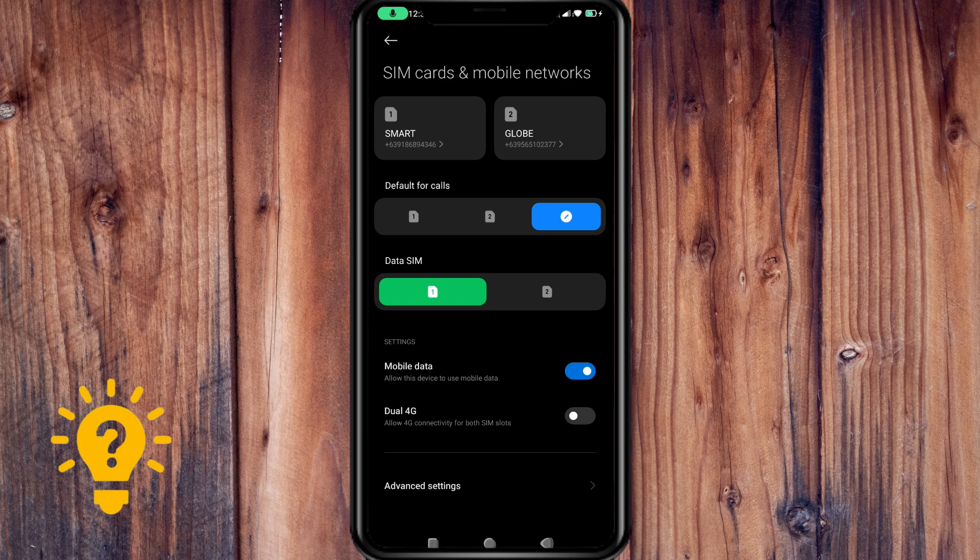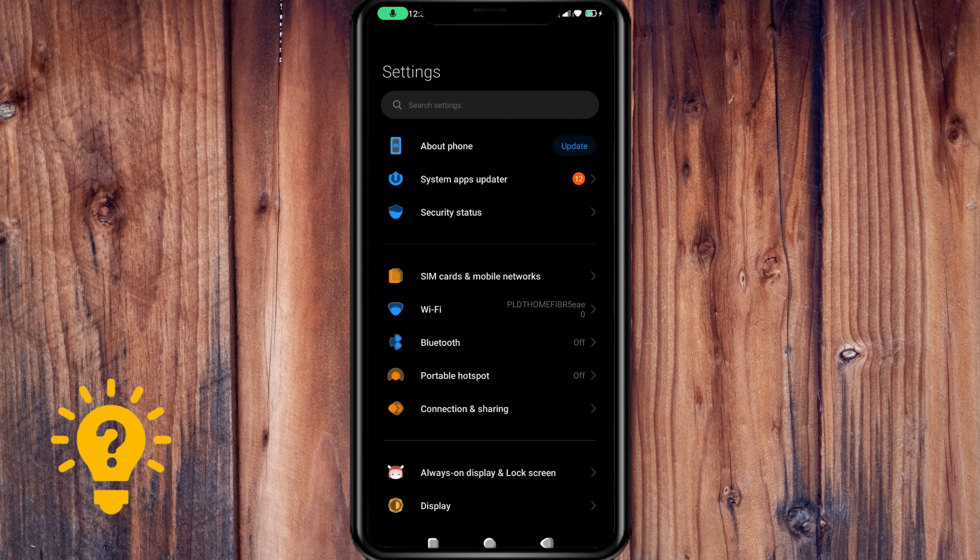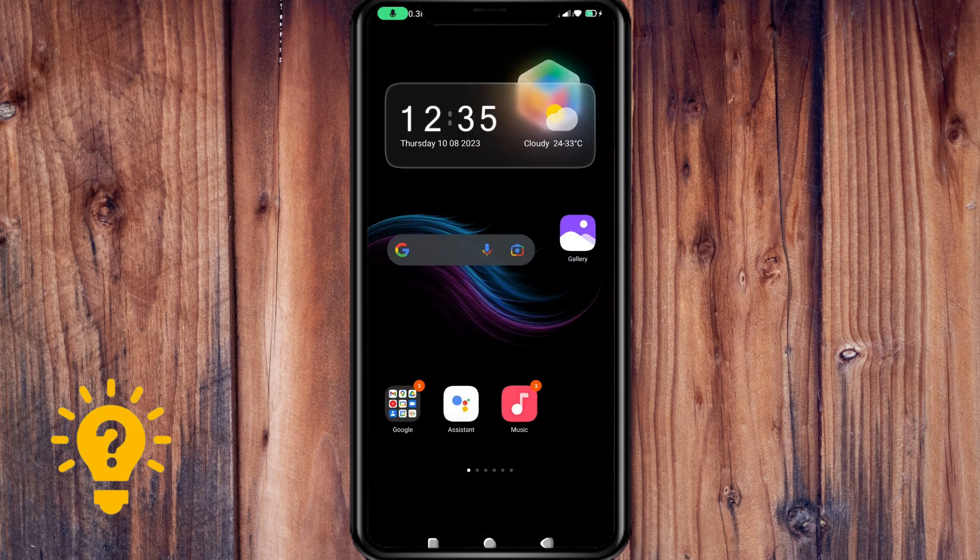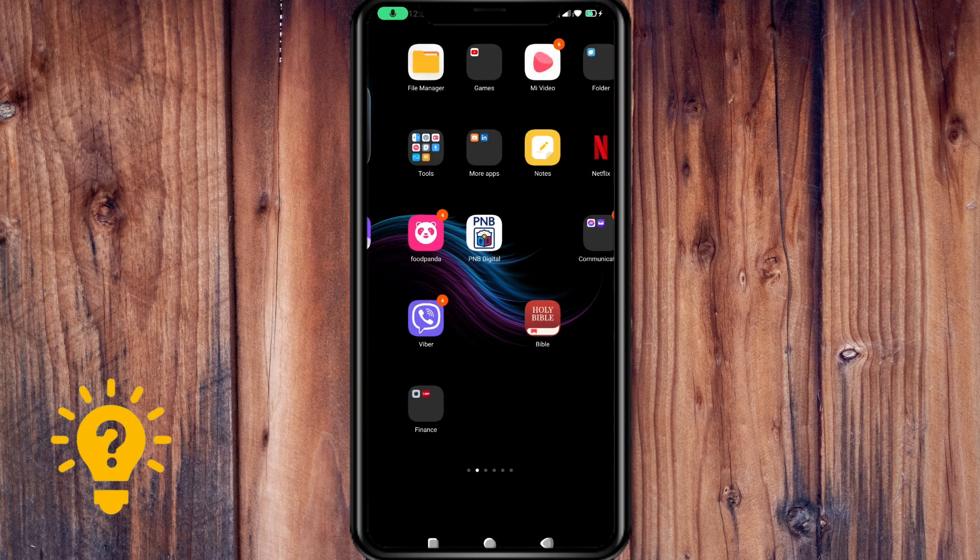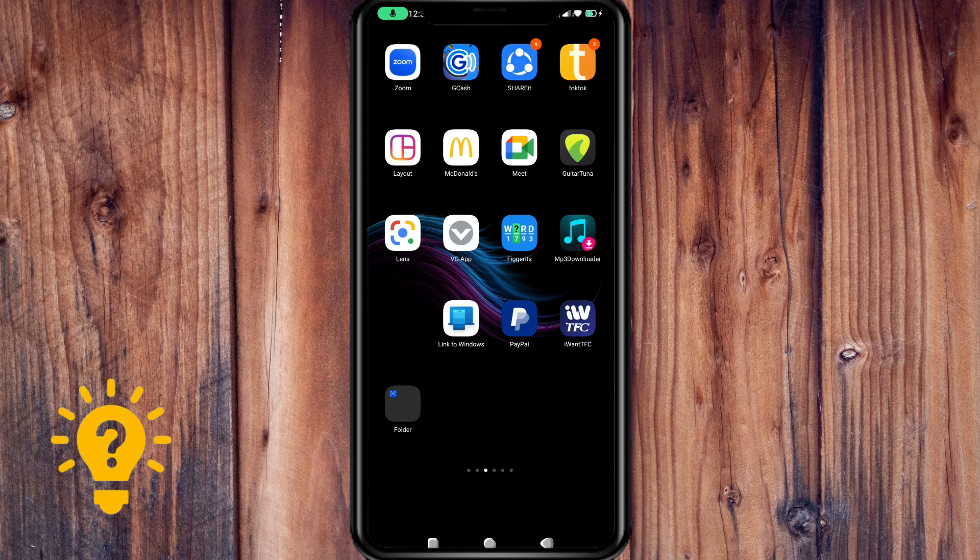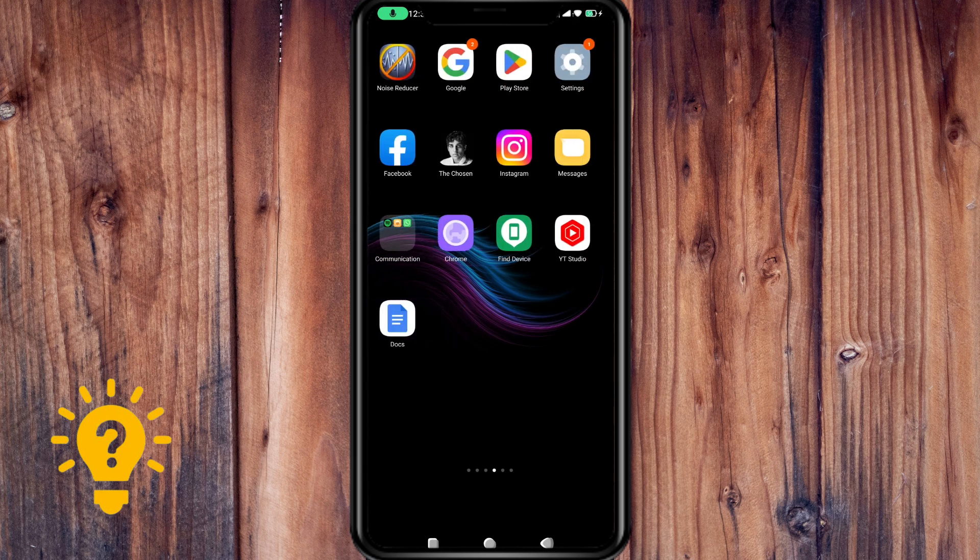You can also restart your device. Sometimes a simple restart of your mobile device can resolve app-related issues. You can also check for app updates. Developers often release updates to fix bugs and improve performance. Keep an eye on the Roblox app in the app store.